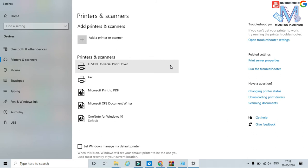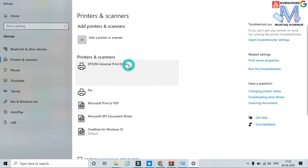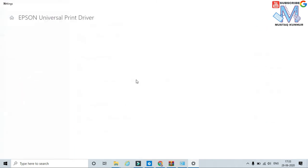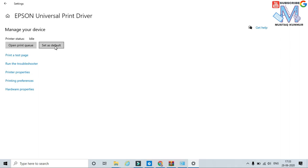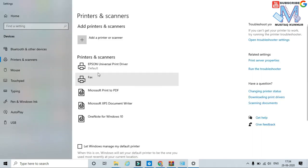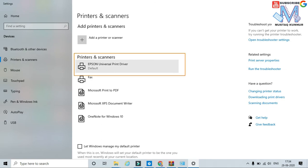Currently I have installed the Epson universal printer. In order to set this printer as the default printer, just click on it, go to manage, and click set as default. Here I can see that this printer is set as default. In this way we download the drivers and configure our printer.